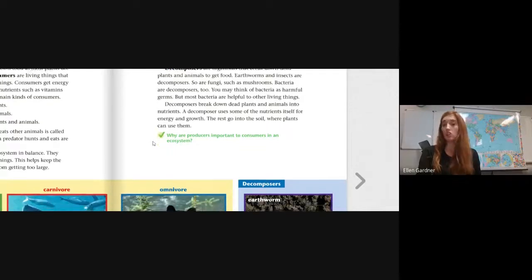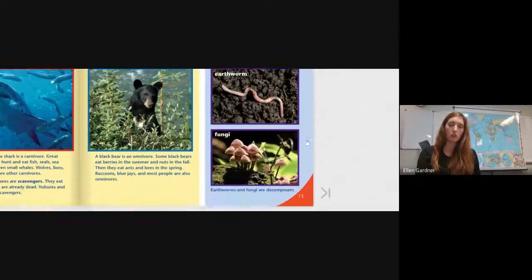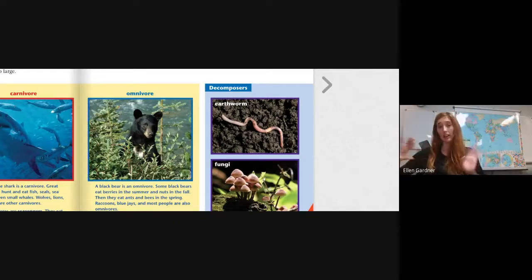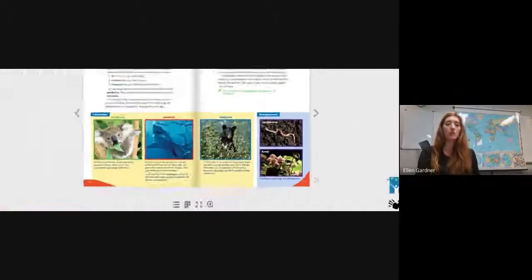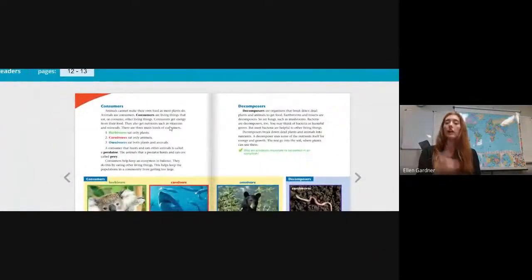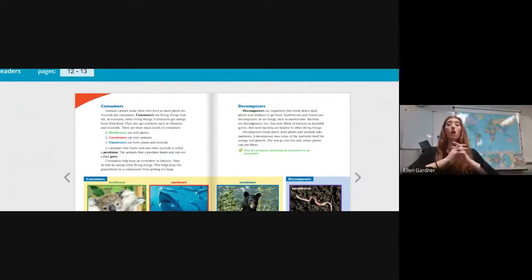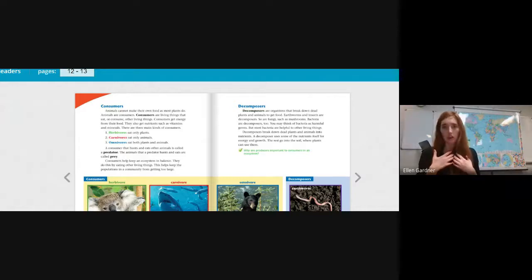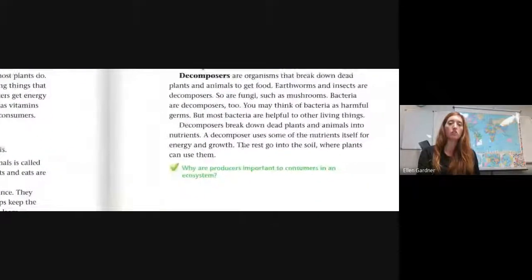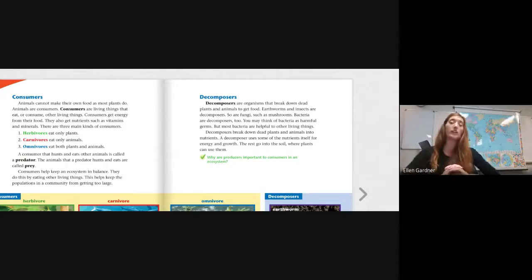Earthworms and fungi actually have to pass out some of the things they're eating as they fertilize the soil — as gross as that might seem, it's what we need for our ecosystems. So that is all for today. We've got producers, which produce their own food like plants; consumers, which take in food whether it's plants or animals — herbivores eat only plants, carnivores eat only animals, omnivores eat both; and finally decomposers, which break down dead plants and animals so that the soil is fertilized.